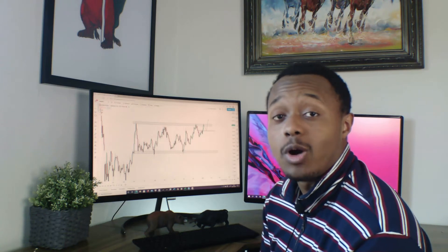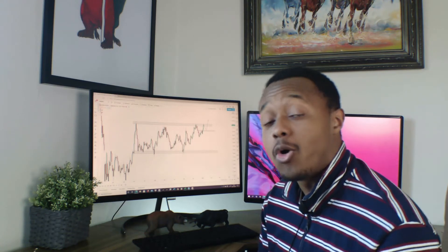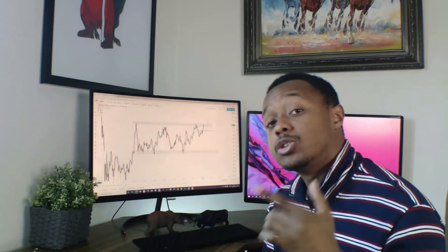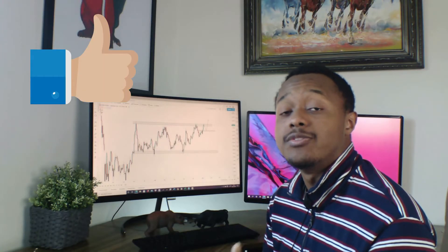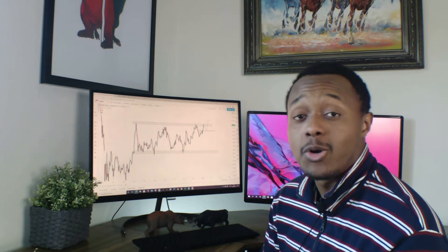Welcome back to another weekly analysis video. Today we'll be looking at 10 pairs. Before we get into that, make sure you subscribe to the channel, leave a like on the video, and follow me on my Telegram channel — link is in the description below.